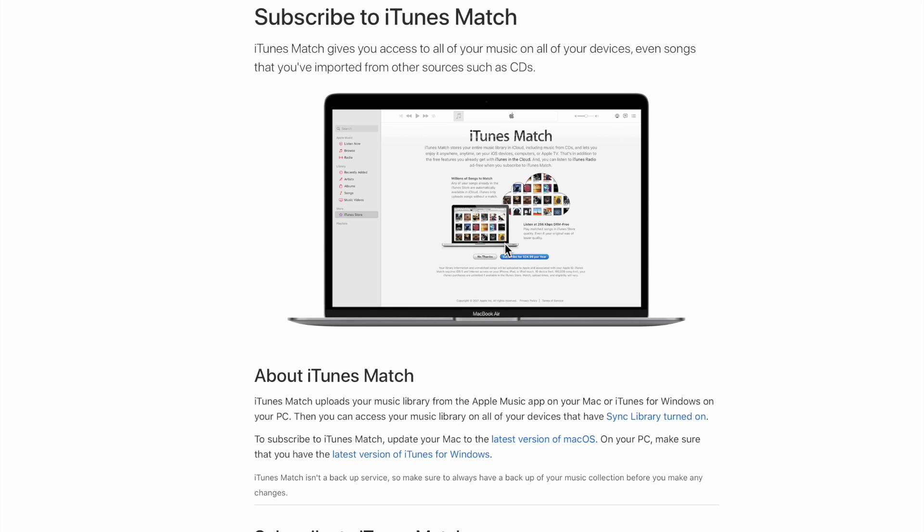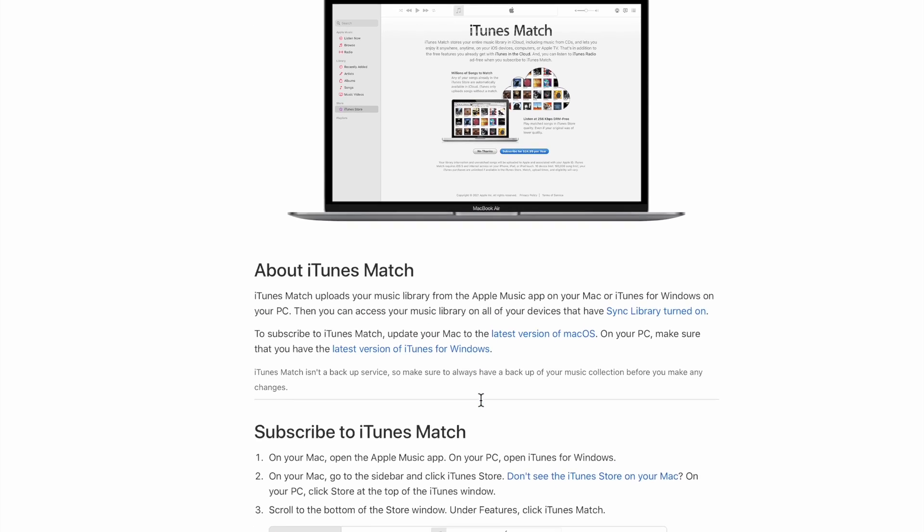We're going to show you the method on a Mac. Now there is a feature that you can turn on on Windows for this. Windows still has iTunes, so you can use the Apple Music app or iTunes to do this, and I'm going to show you how.